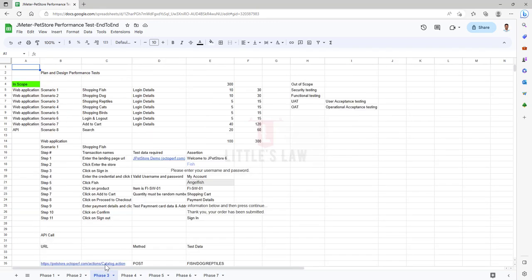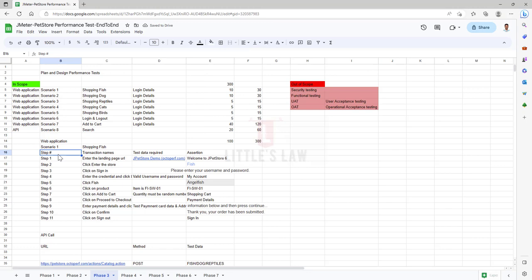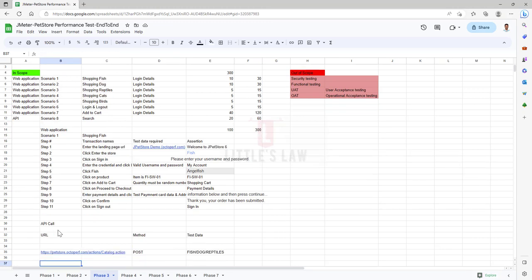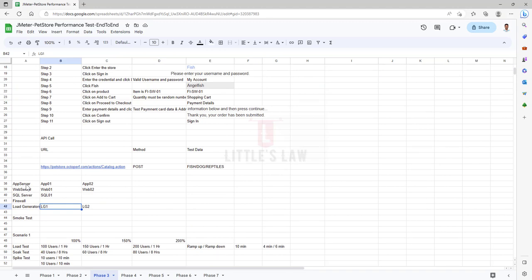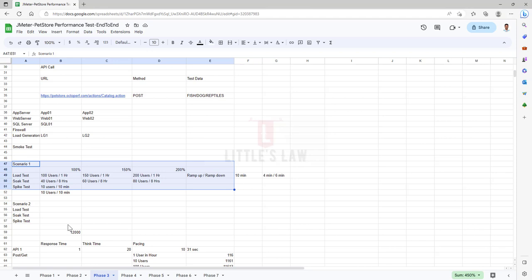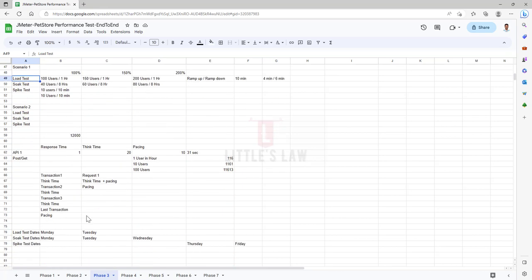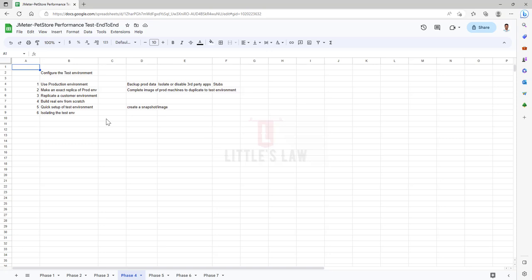In phase three we discussed about the in-scope and out-scope. Then we saw what scenarios and transaction names to use, and then we discussed the API calls and what type of protocols we are going to test. We discussed the components and resources we are going to monitor, and we discussed workload modeling for different types of performance testing — load test, soak test, and spike test. In phase four we found out what parts to configure as part of the test environment.